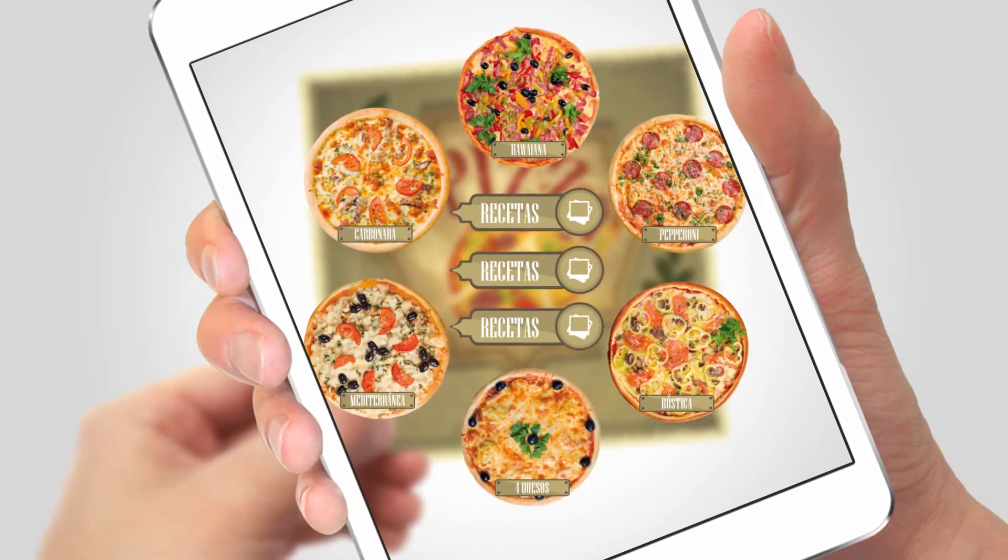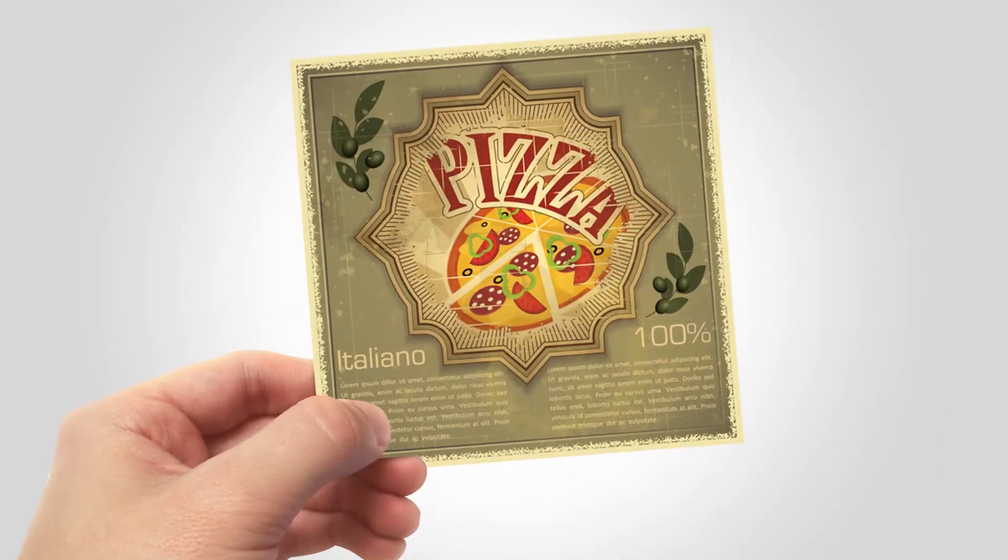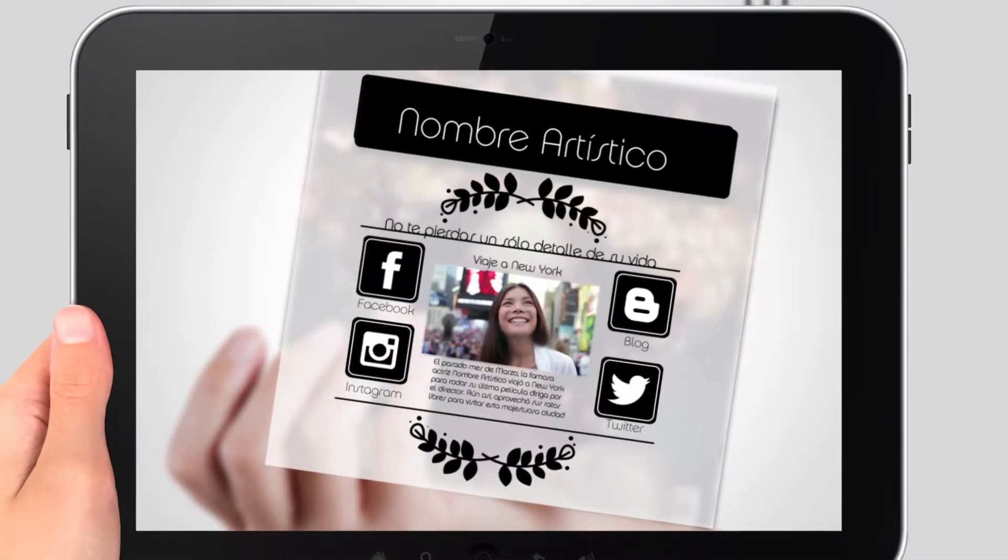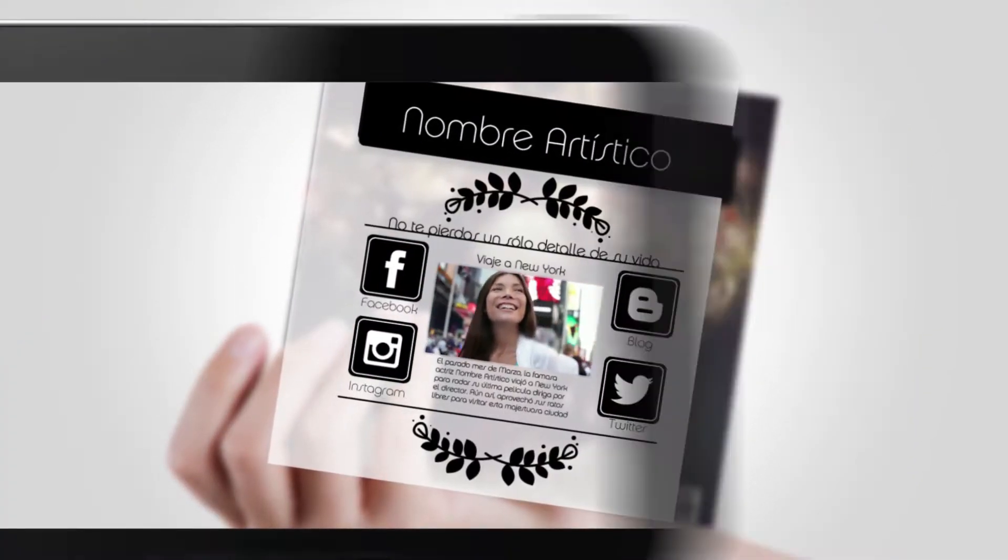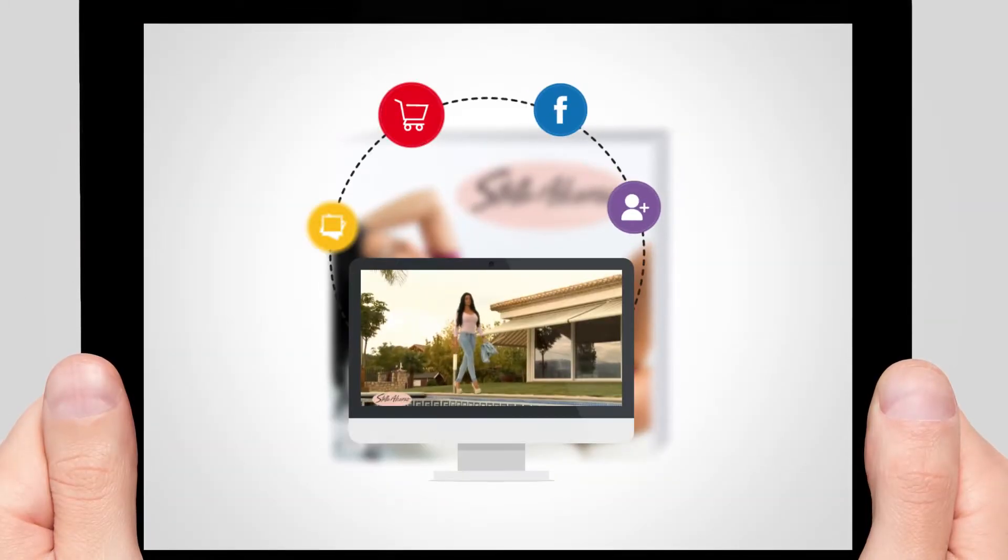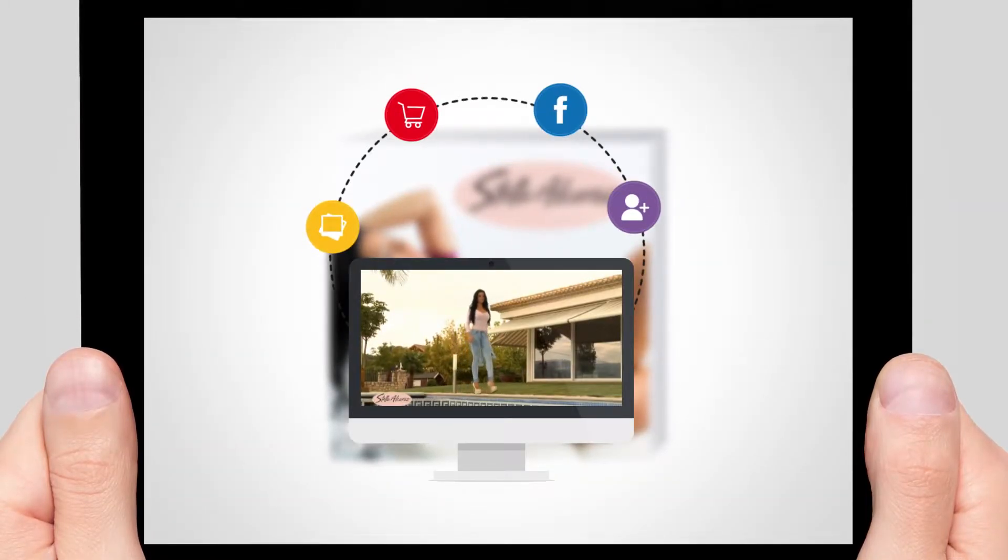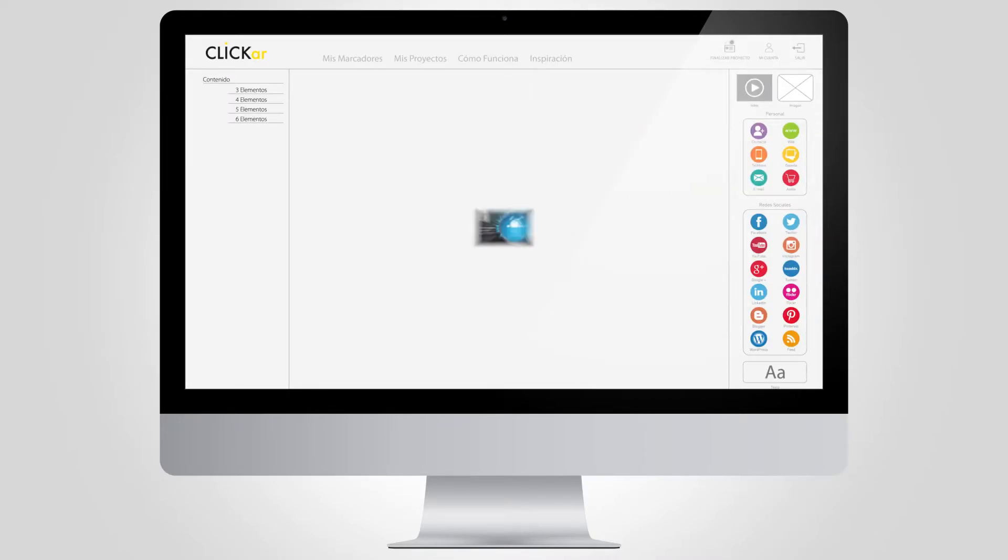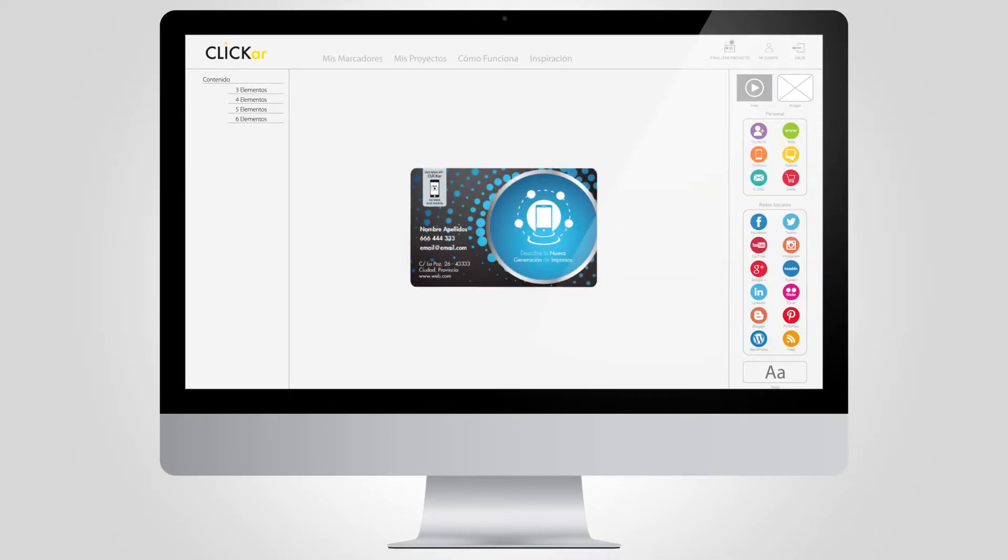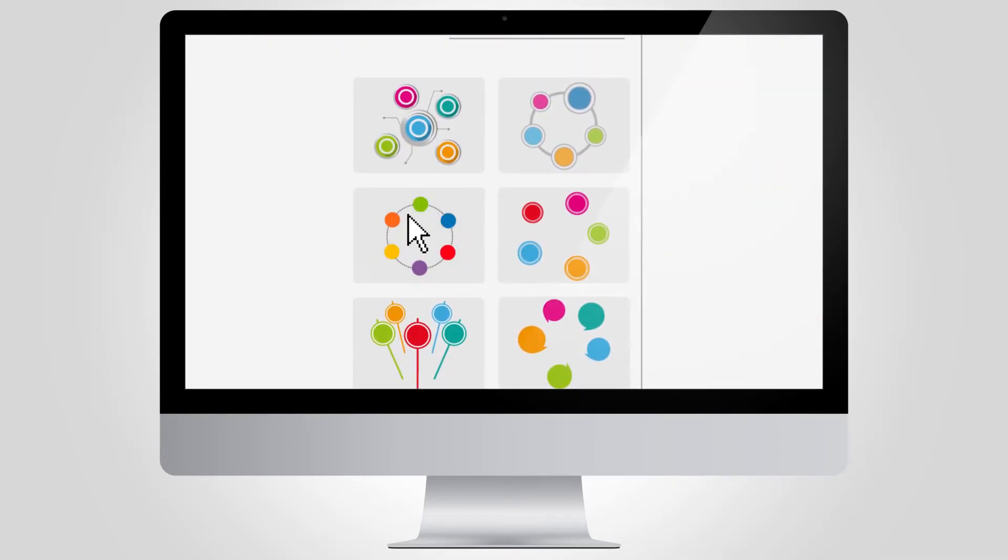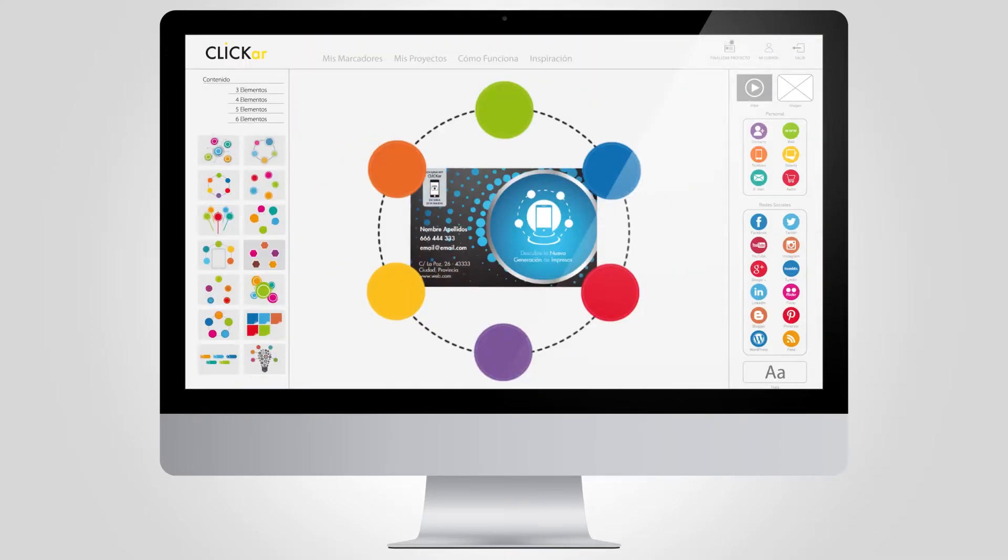You can create everything yourself in just three minutes with Clicker Imagine. Just choose the printed resource where to apply augmented reality, choose one of the templates which we offer or create one yourself.